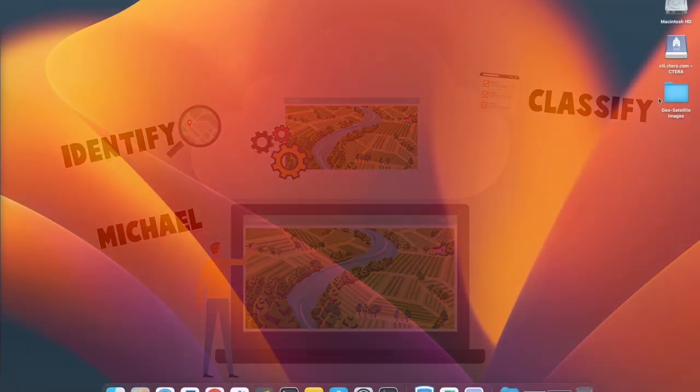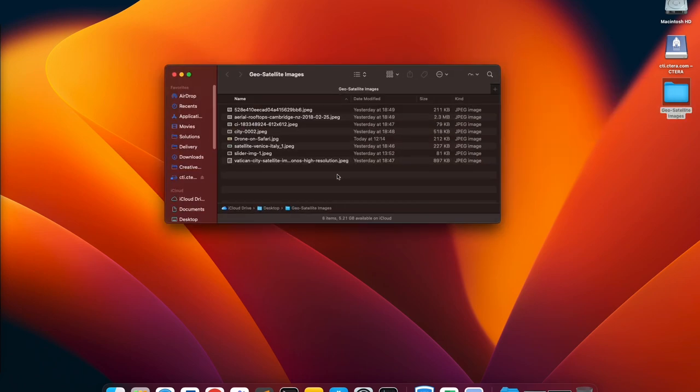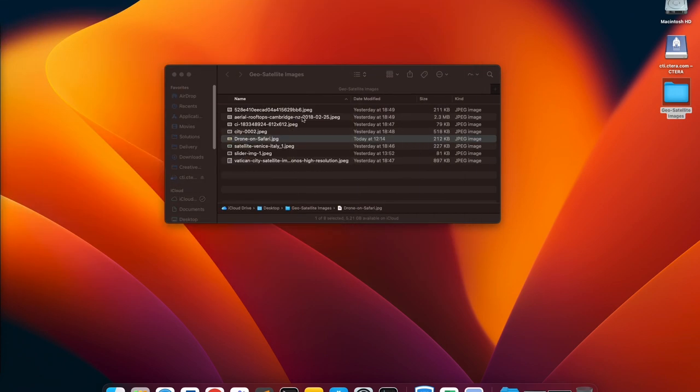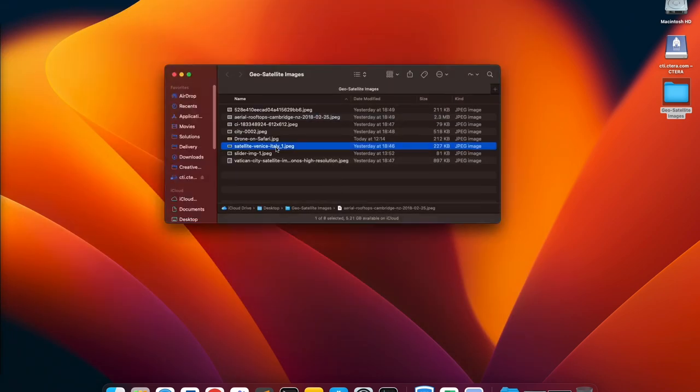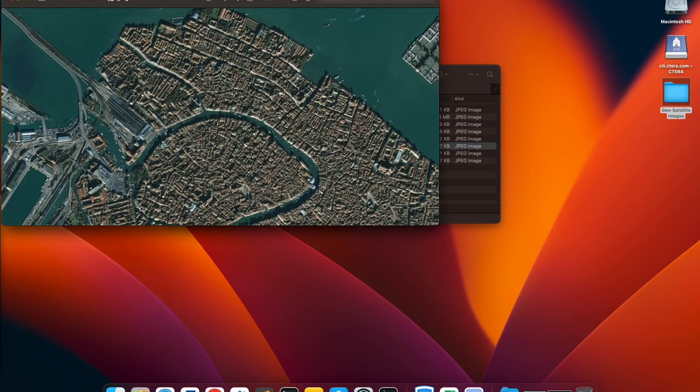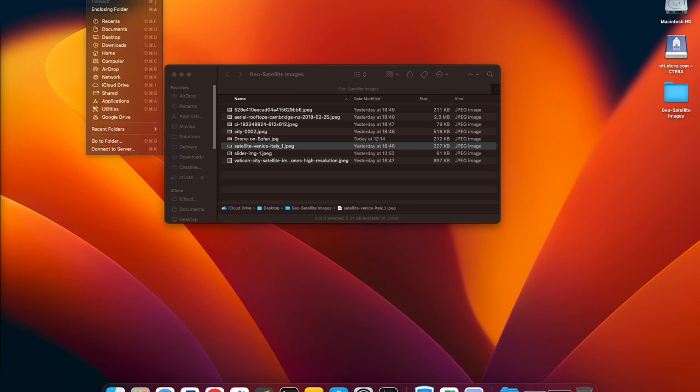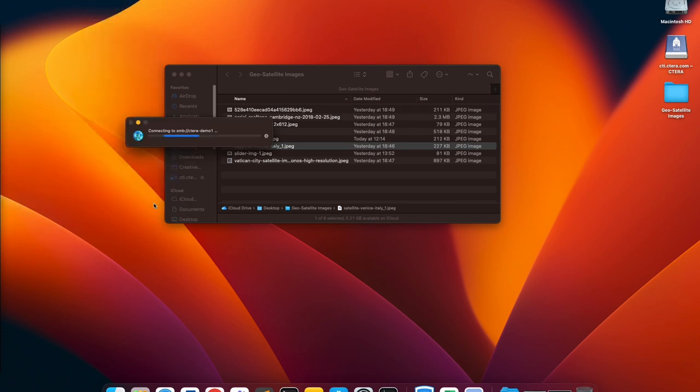Michael will first go into his MacBook. You can see samples of several aerial agricultural images taken from one of his pilots. He is now mapping them to a share on a Cetera edge filer.